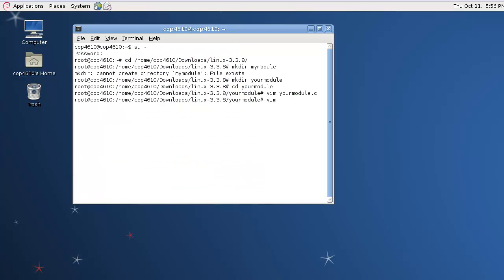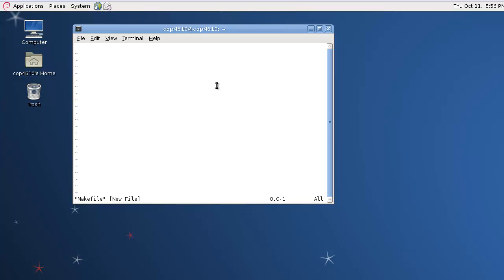The next thing we want to do is make our makefile so it can be built properly. There's a more complicated version of this on the slides. We'll make a very simple one here. It should do the same thing.